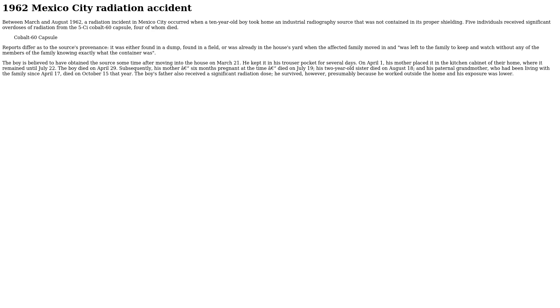The boy's father also received a significant radiation dose. He survived, however, presumably because he worked outside the home and his exposure was lower.